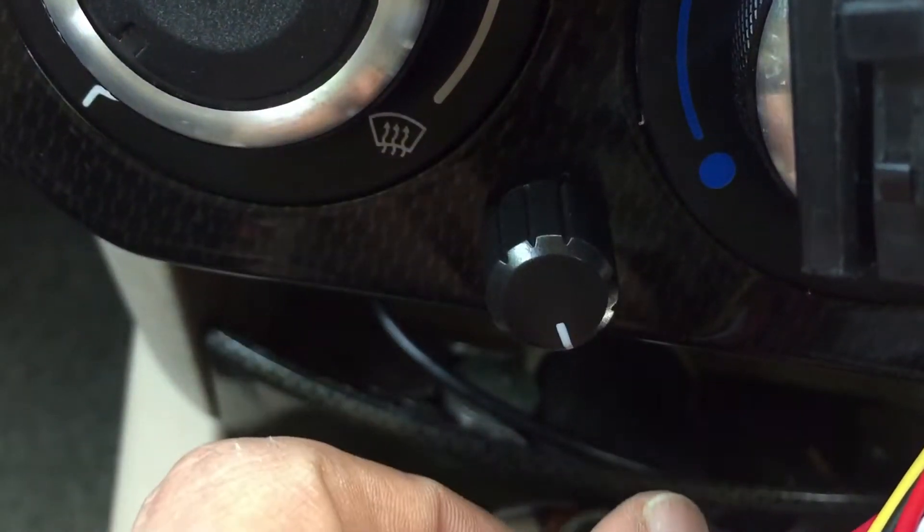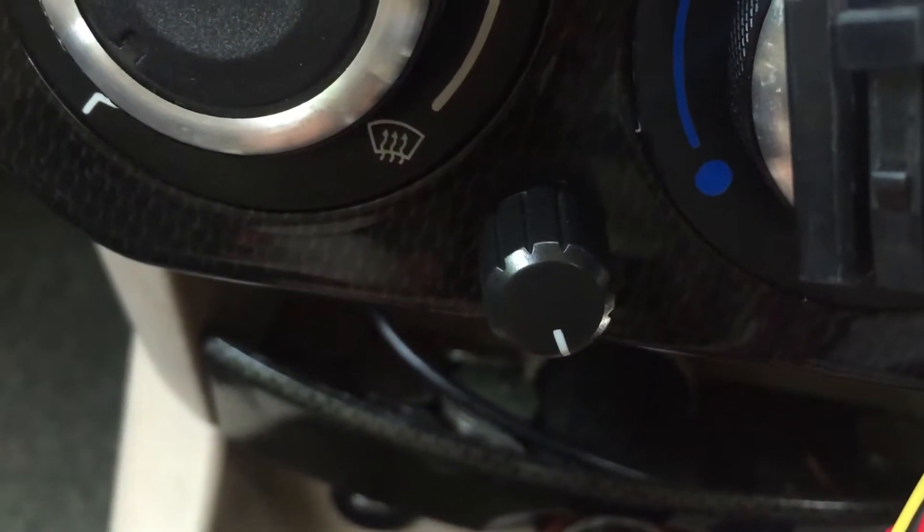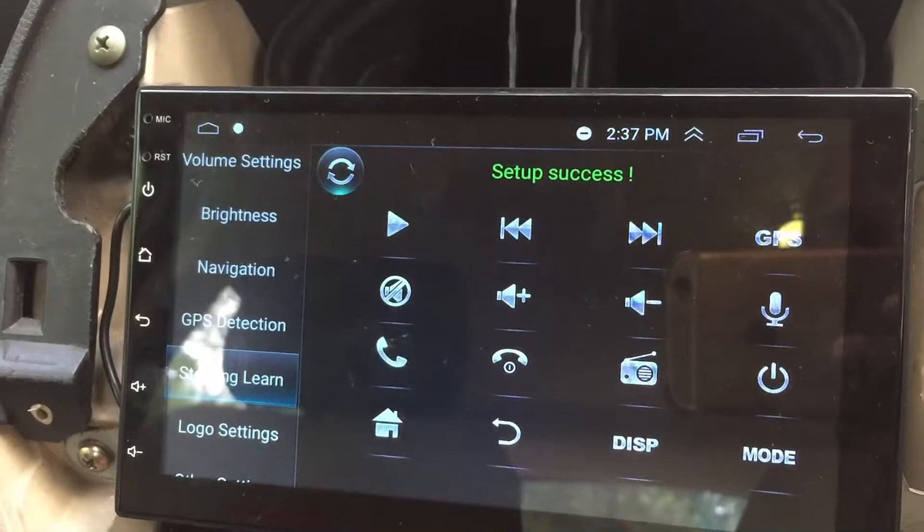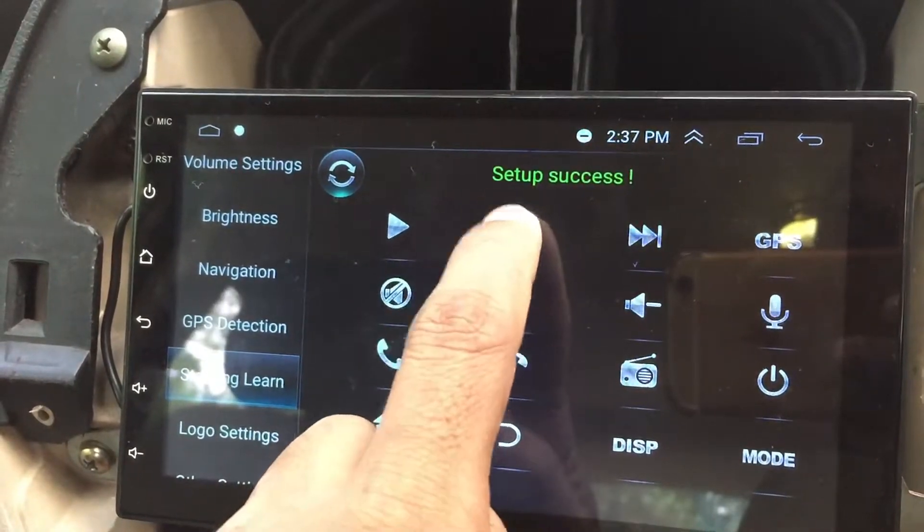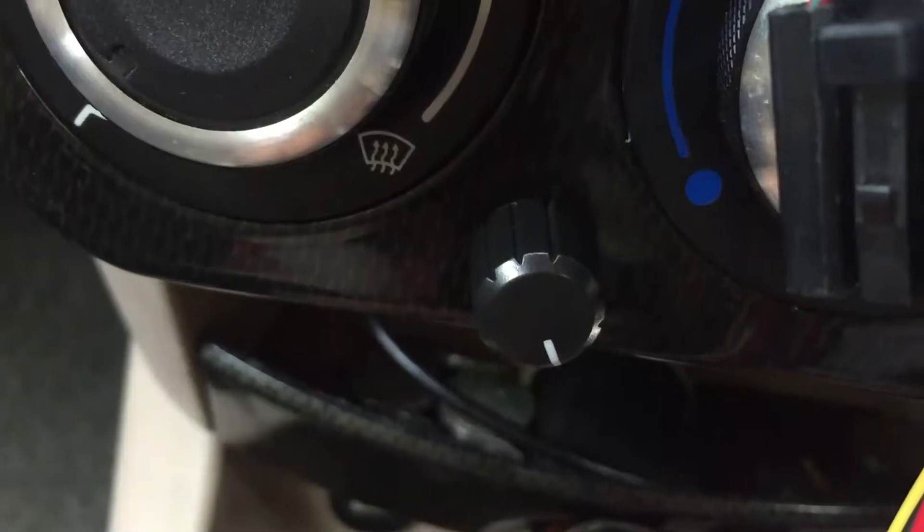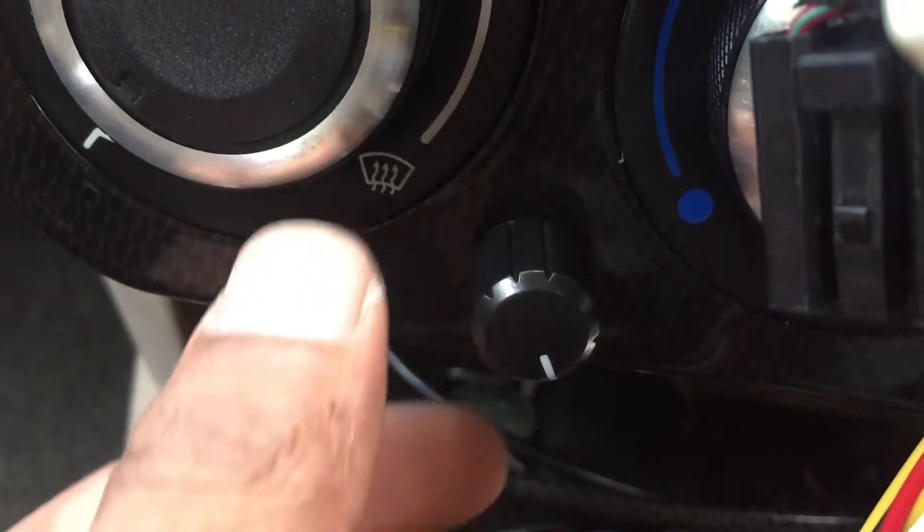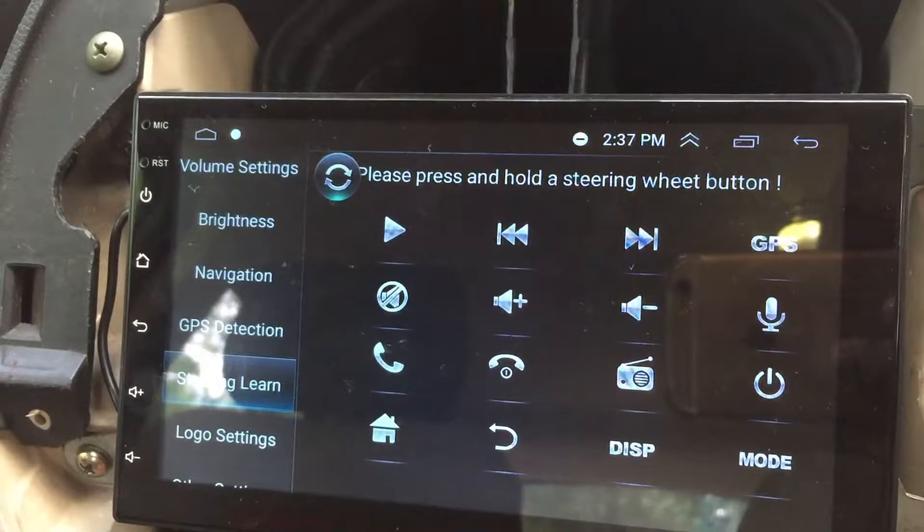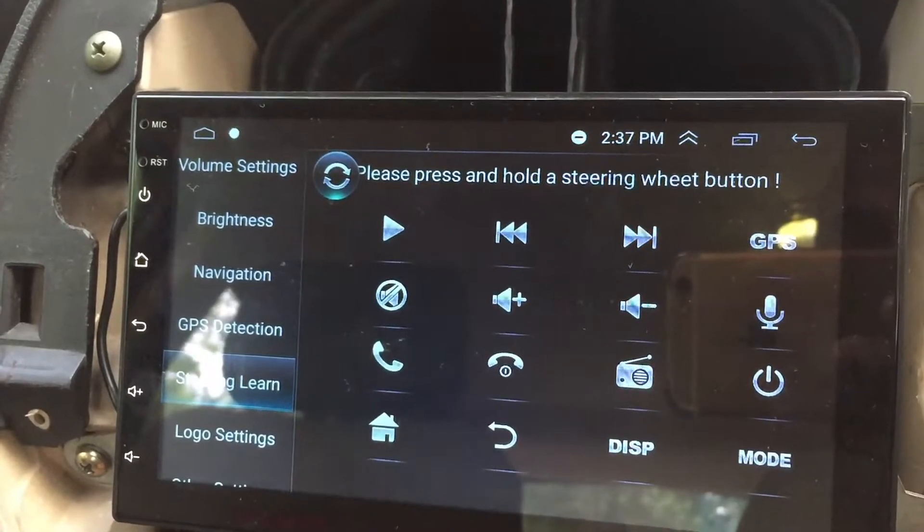Connect 12 volts to the project and go to the steering wheel learning settings of the car head unit. Now assign the keys.